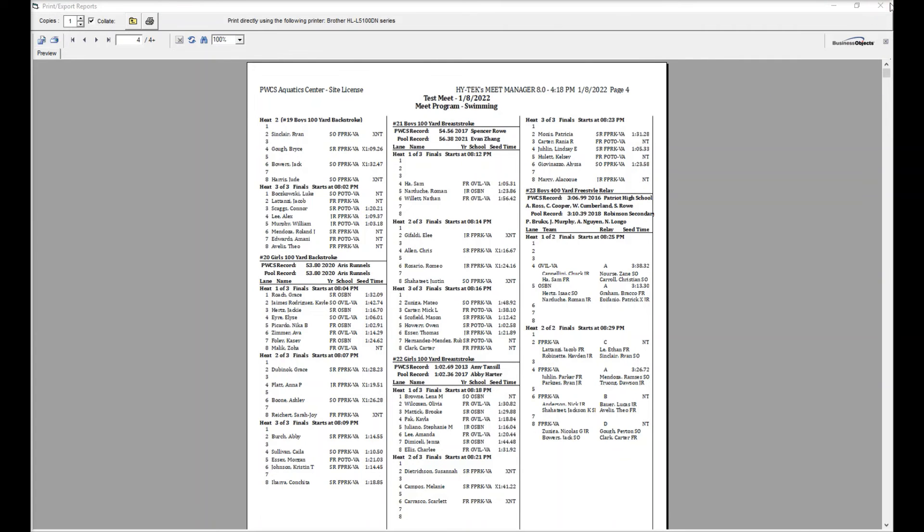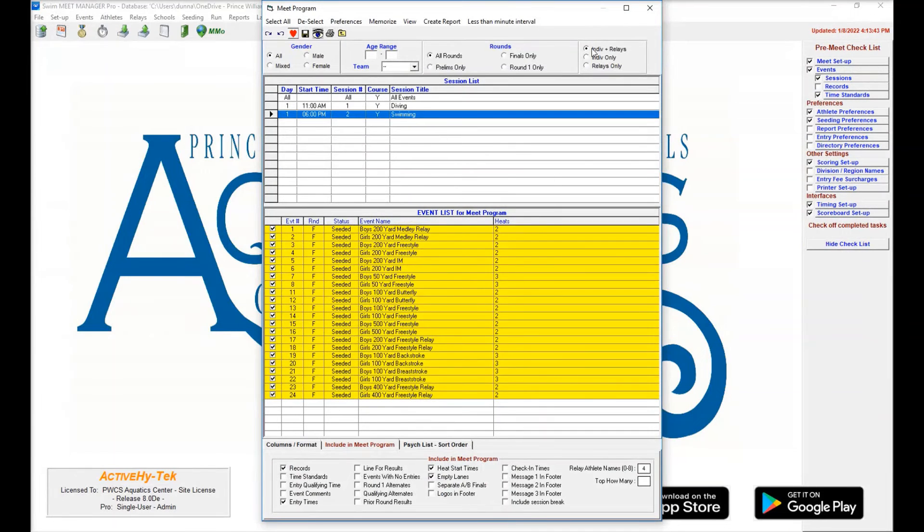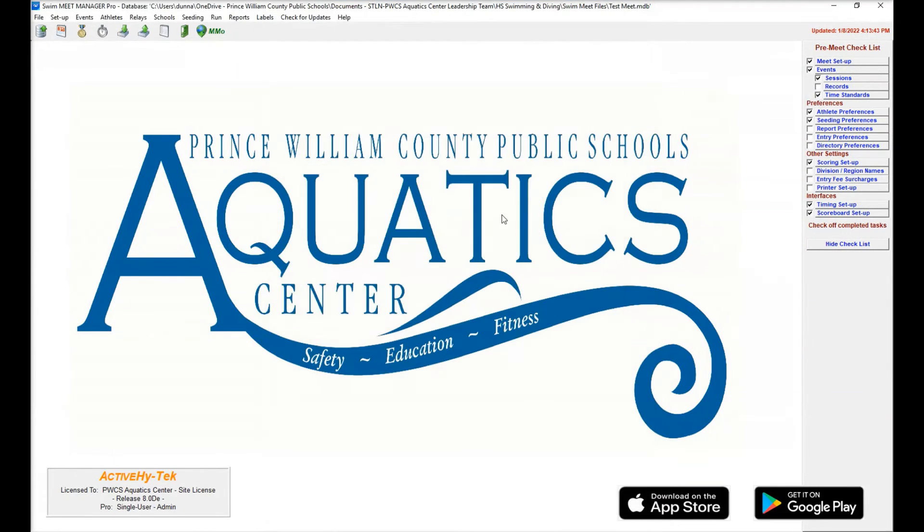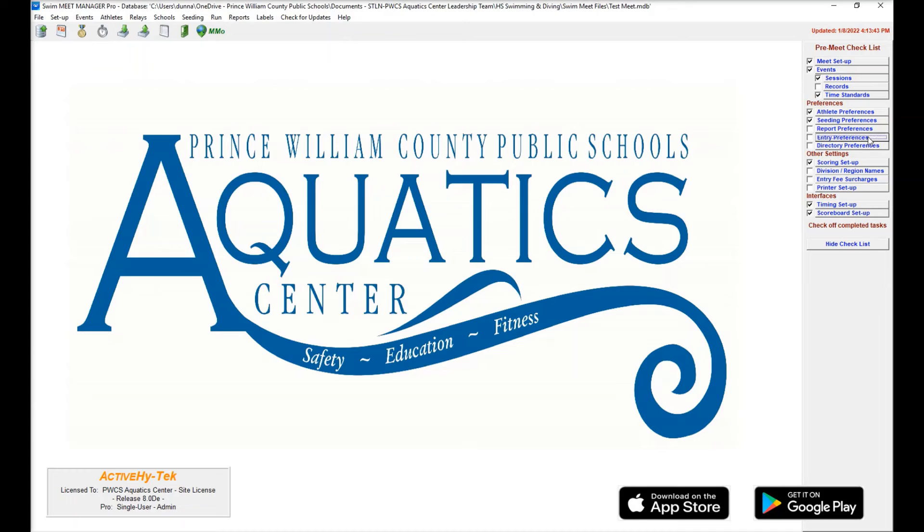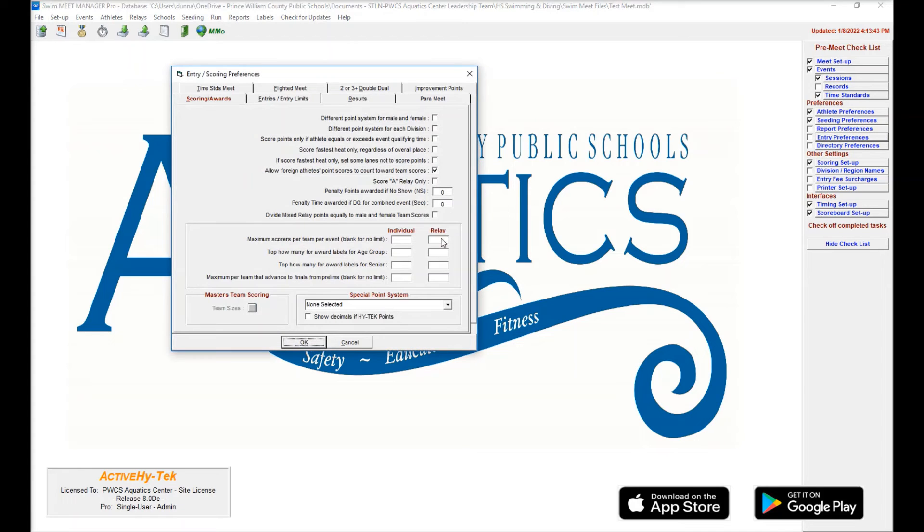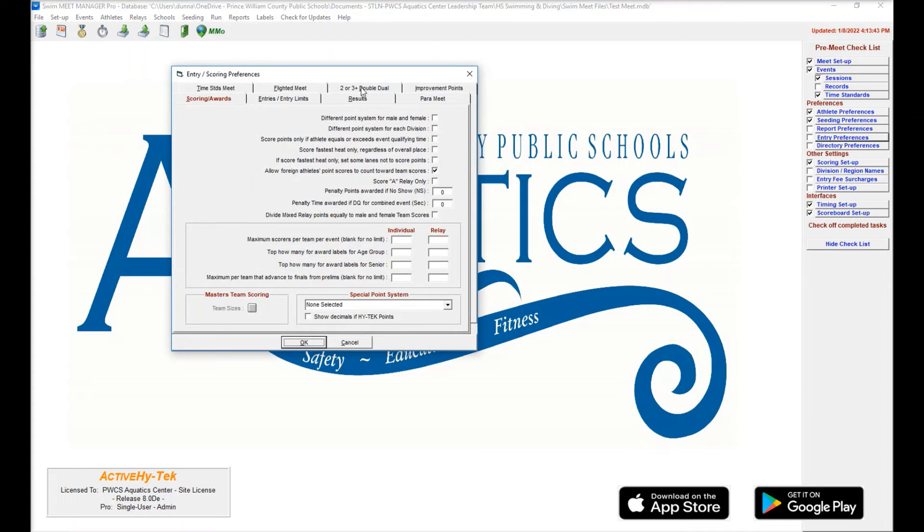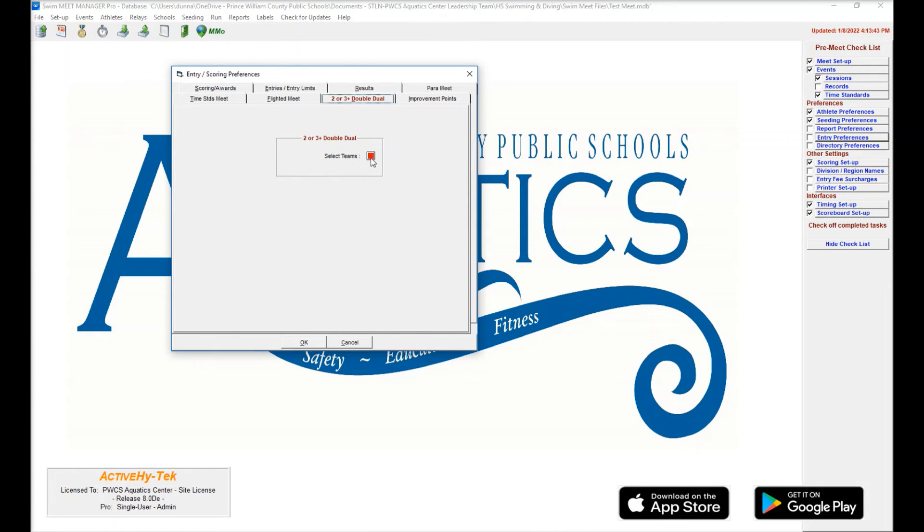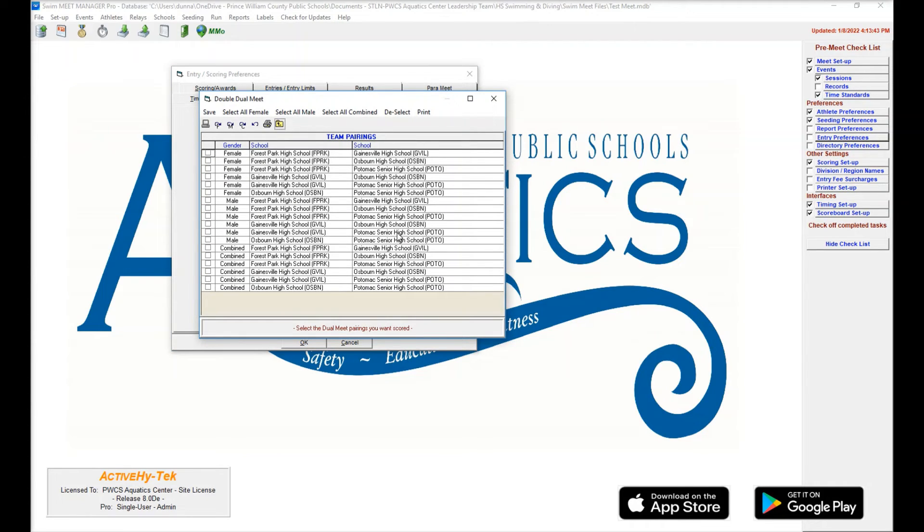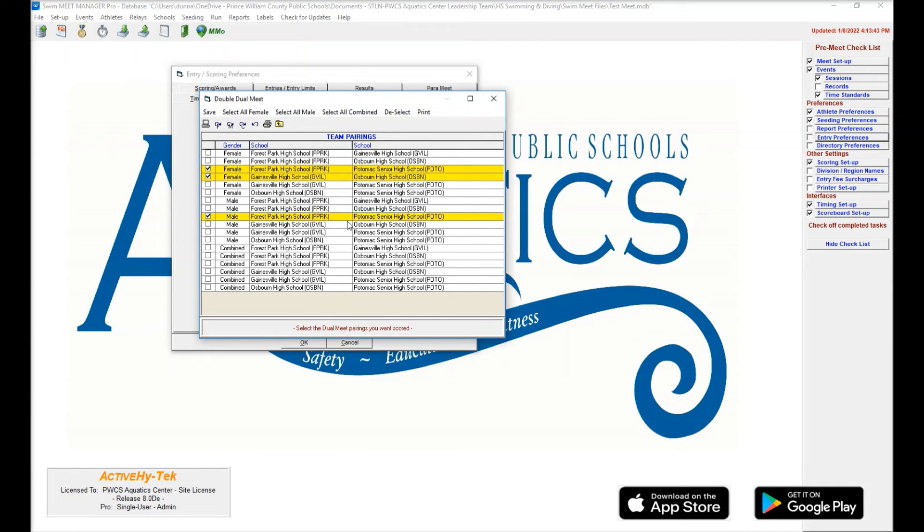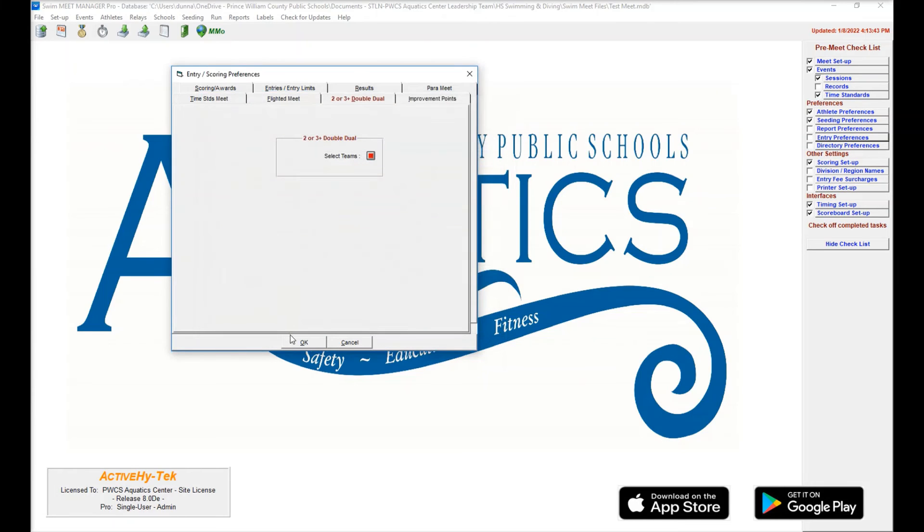So if all looks good, the next thing you want to do is set up the scoring. You're going to come over here to entry preferences, two or three plus double dual. You're going to hit that little red box. What we're doing here is we're selecting the matchups. This determines what swims are going to count against who, what matchups are going to count. So it's going to be Forest Park and Potomac and then Gainesville and Osborne for female. Same thing for male. Once we've selected those, we're going to hit save and select OK.